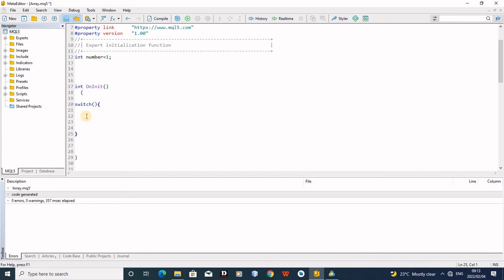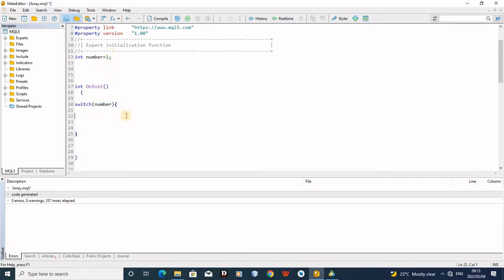For those of you who never saw my video about the control statement, this is just a control statement just like the if statement. So the switch statement — you just type 'switch' exactly as it is with small capital letters, then open brackets. In this bracket you are going to put anything that you want, so I'll be putting 'number' as my variable. What happens here is that I'm saying to the switch statement: I want to switch the number, I want to check what is in the number. Then open the curly brackets.